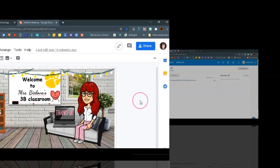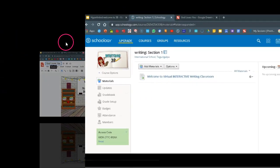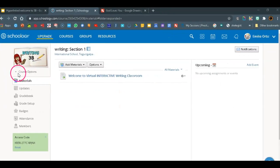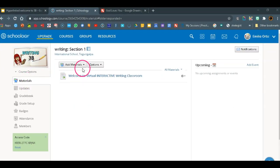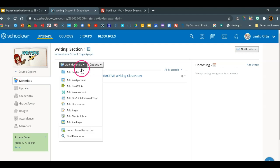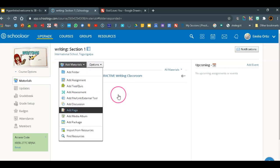Now we will open Schoology and you'll find your course where you want to upload it. You will go to materials, add materials, add a page.